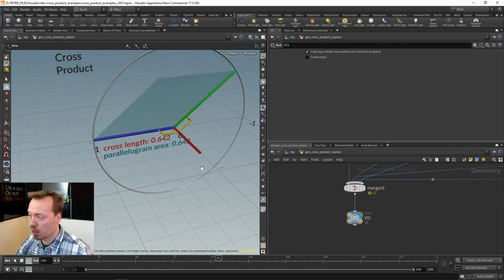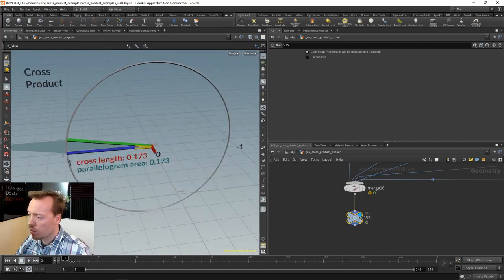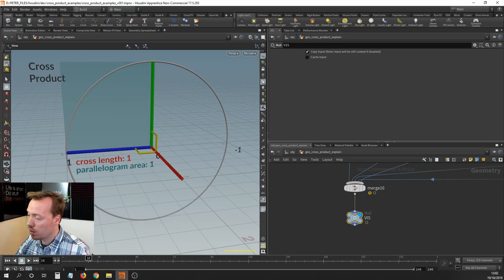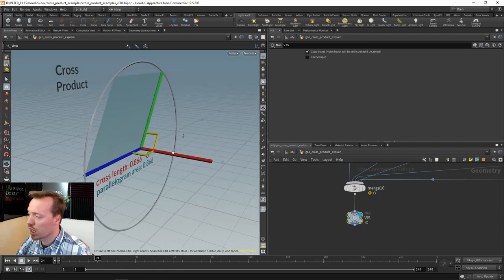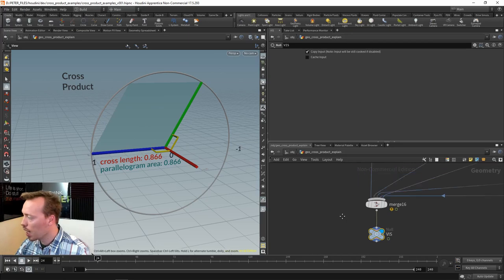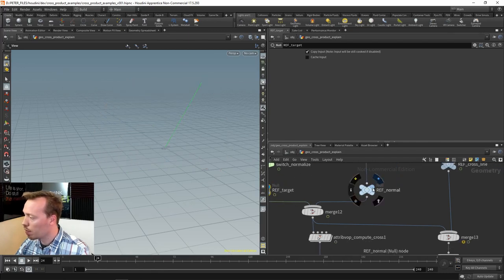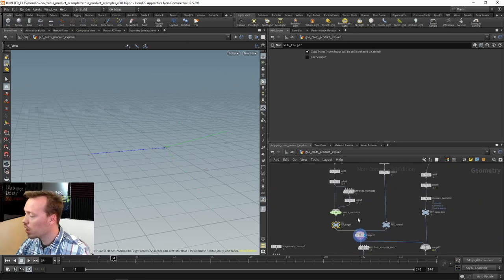Basically, the area of this parallelogram is the length of A times the length of B times the sine of theta — that's also what the cross product magnitude encodes. I want to display how this is being computed. I have my normals: a target normal and another normal, and these normals are basically getting updated over time — you can see them starting to rotate.